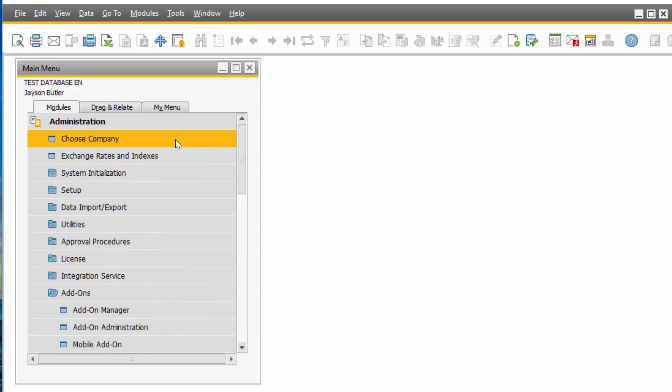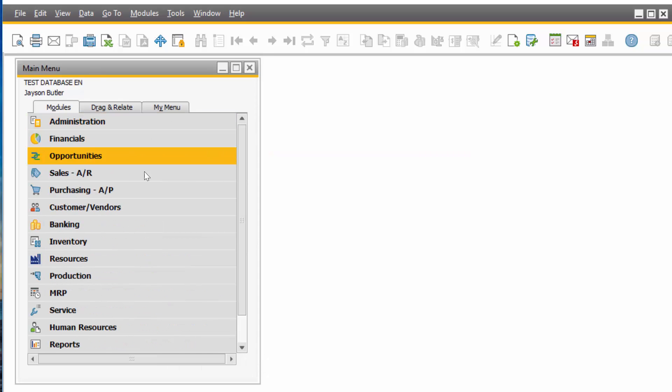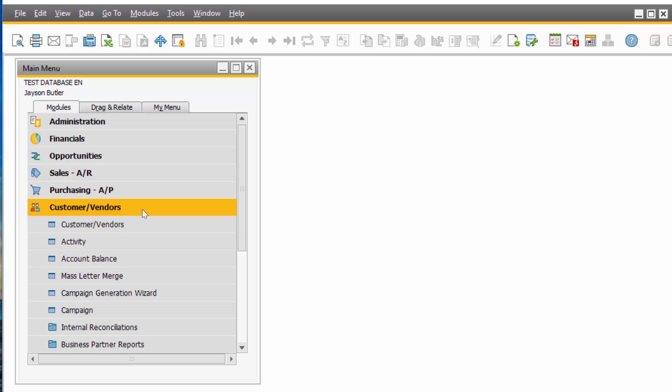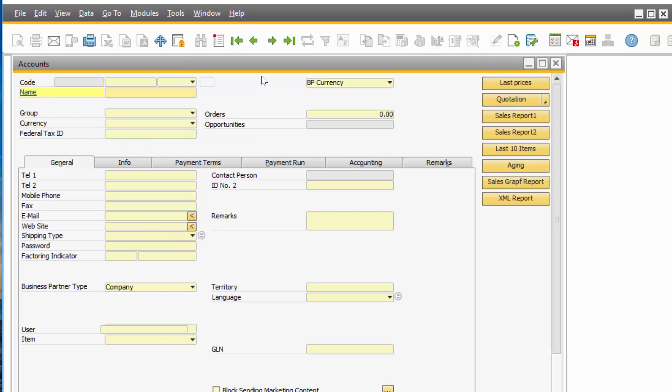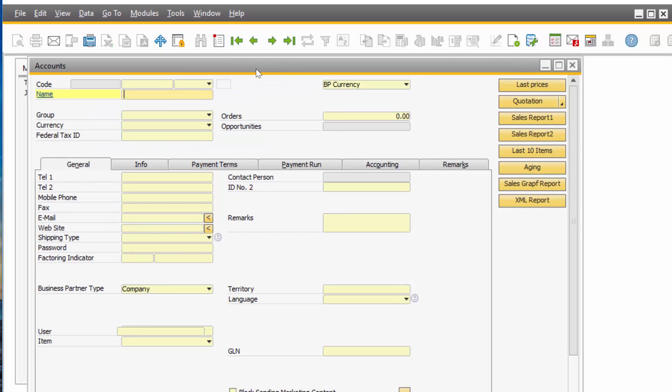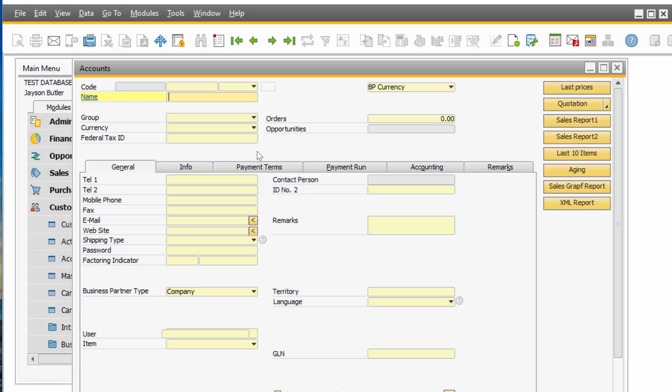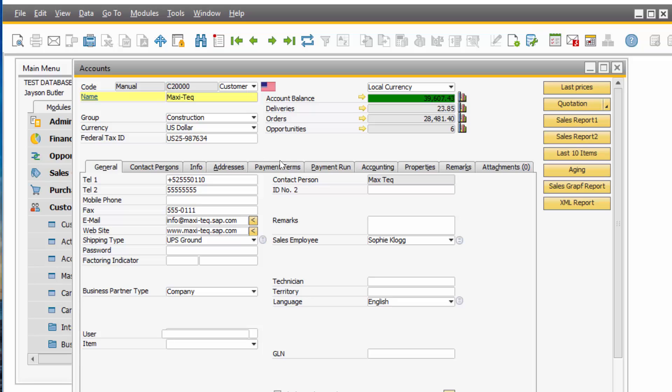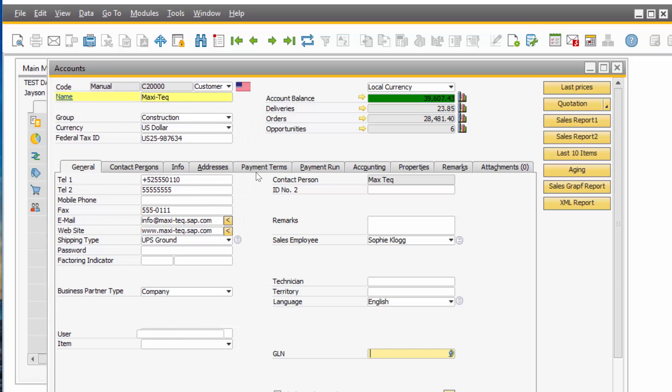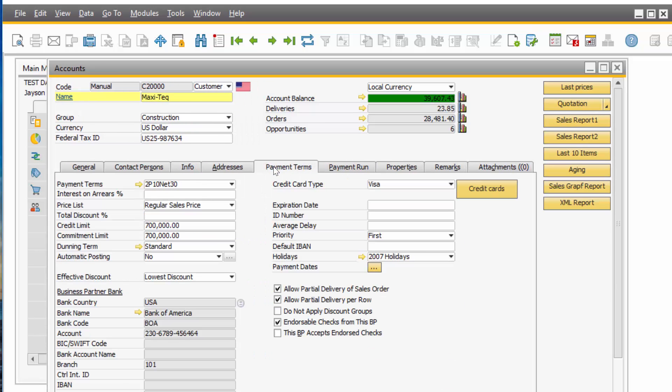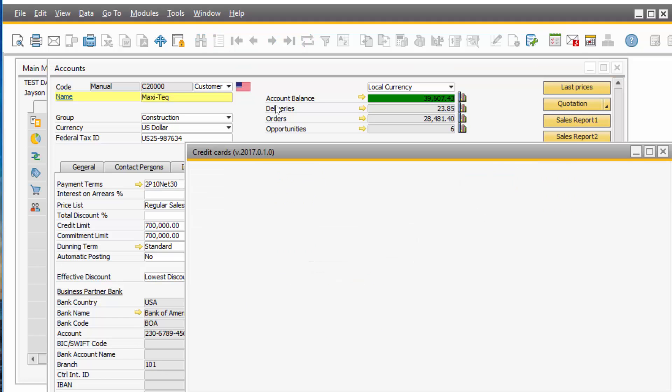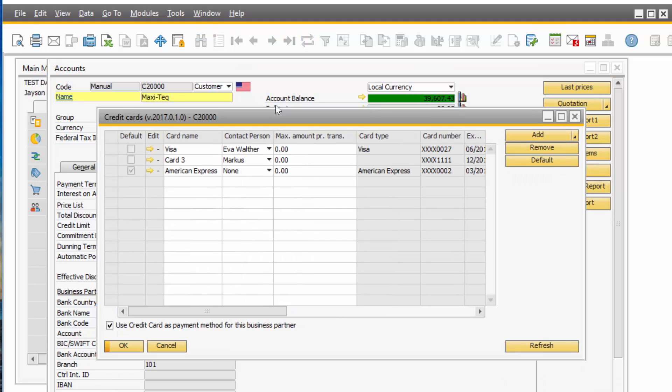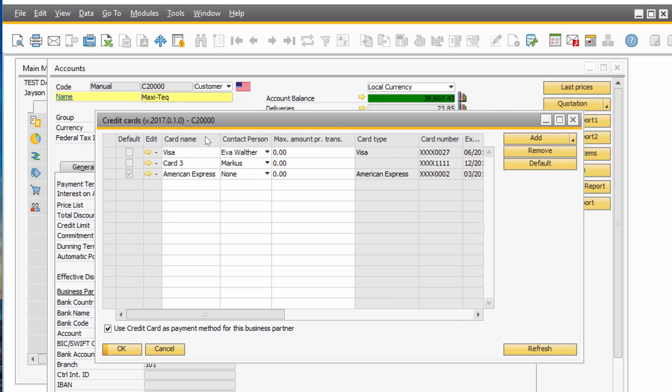Business Partner Master Data, in my case I have renamed it to Customer and Vendors, and I will pull up my customer. And if you go to the Payment Terms tab, you see on the right side you have a credit card button, which was created from iPayment. If I click on it, you see this customer has 3 credit cards assigned to them. One is a default credit card.